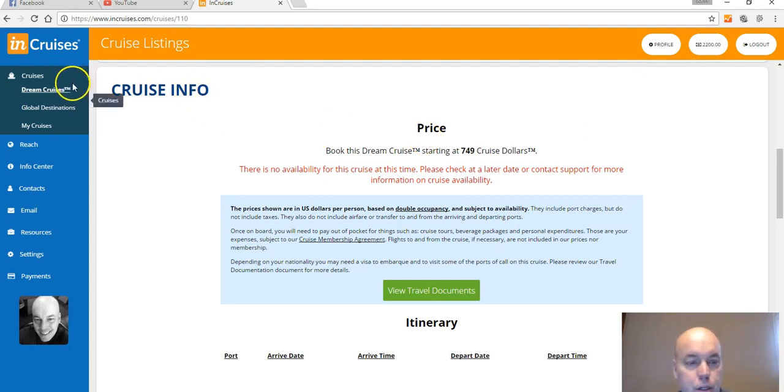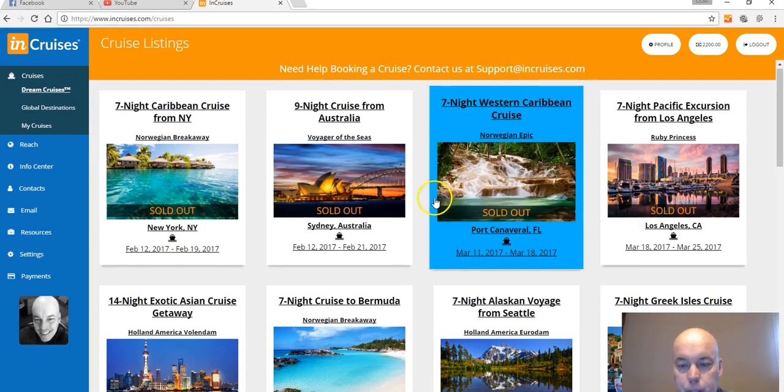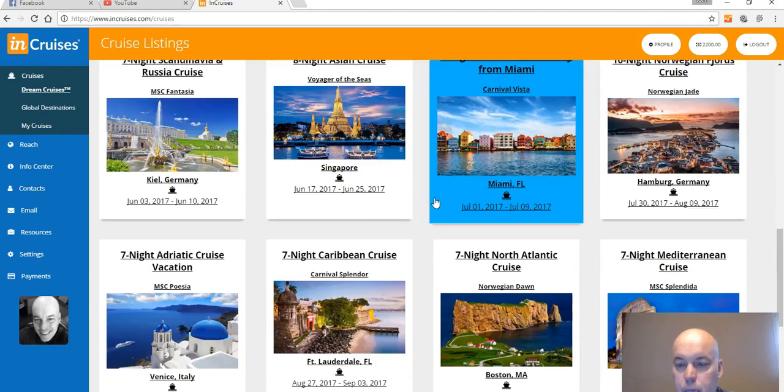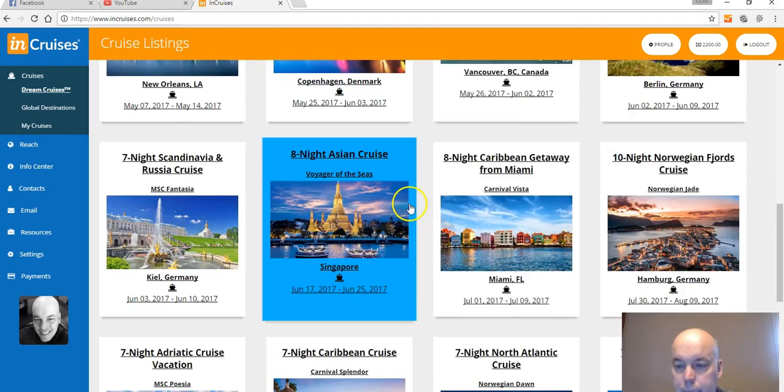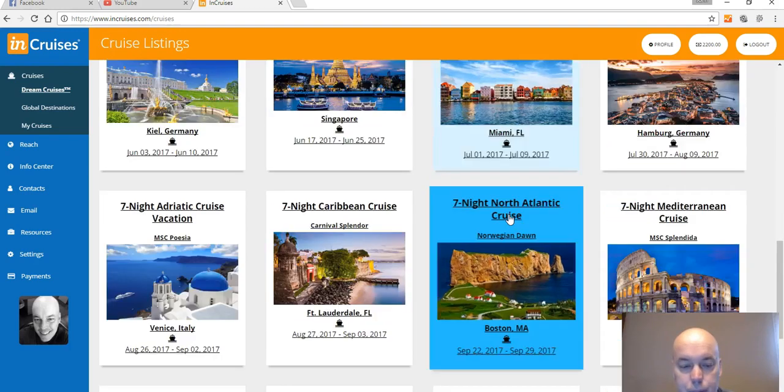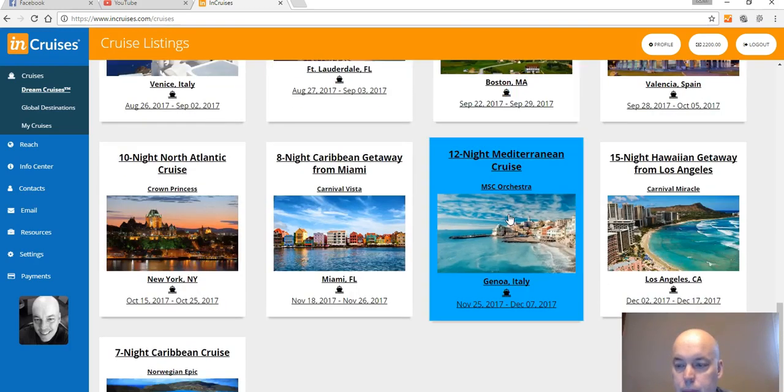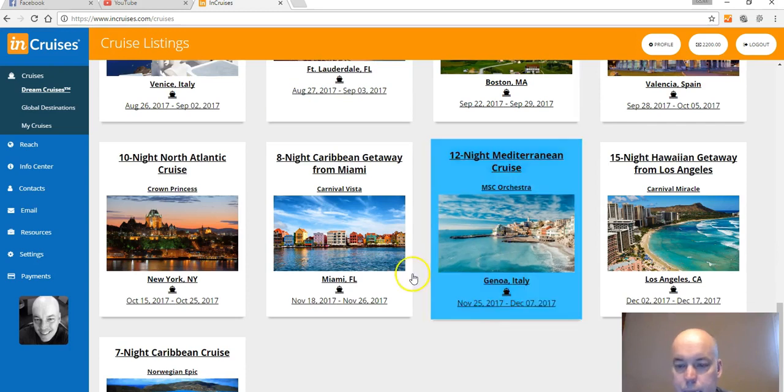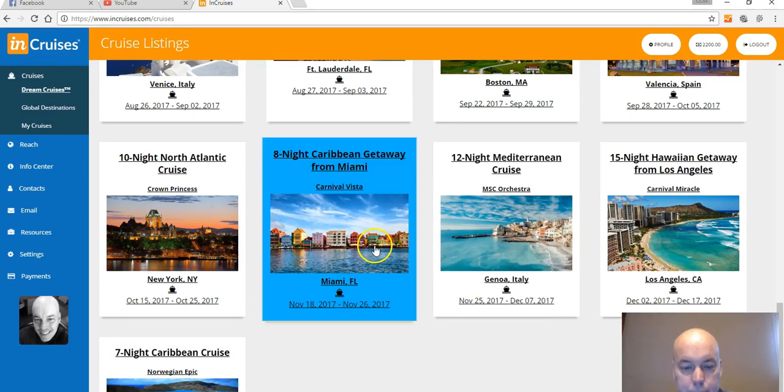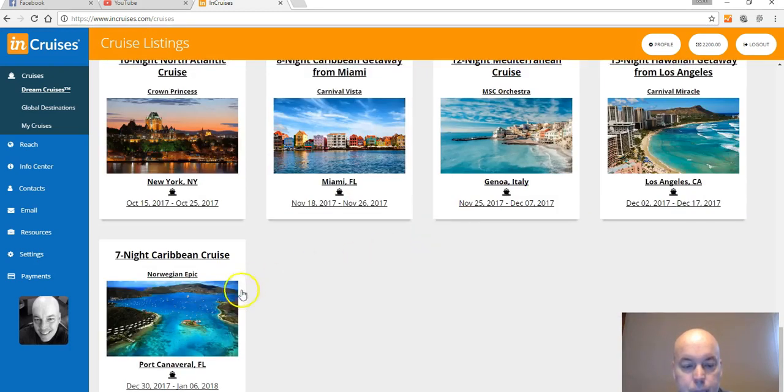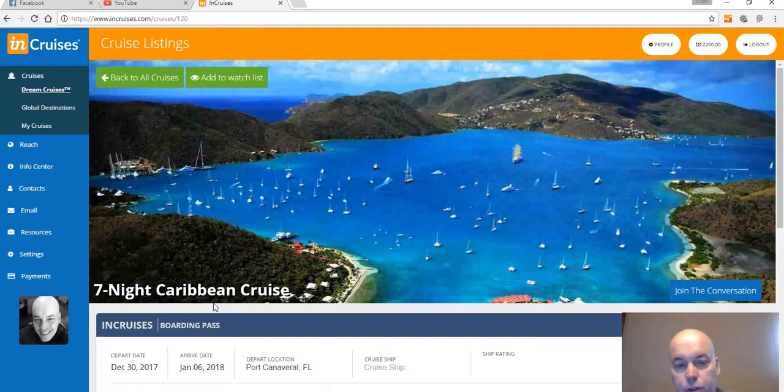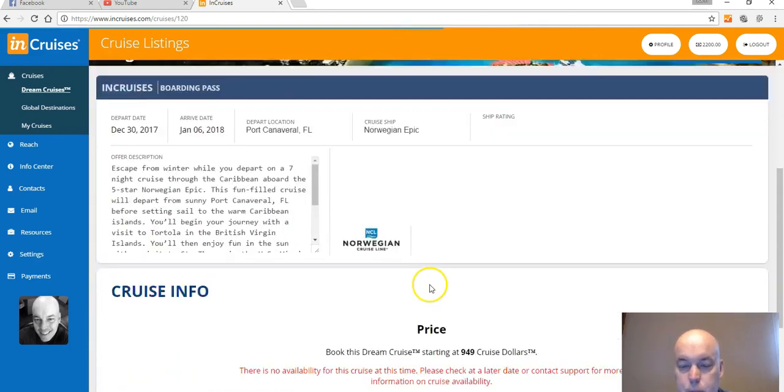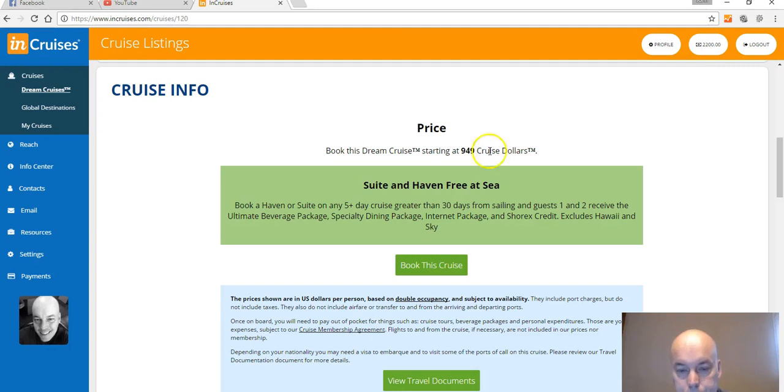Let's find one that's not completely booked. Let's see here, we got Carnival Vista, eight night Caribbean to Miami, that sounds really nice. We got Los Angeles Hawaii, Mediterranean, here's another eight night Caribbean. Here we go, seven night Caribbean from Norwegian Epic, which is sailing this December from Port Canaveral, Florida. We're gonna go ahead and check this one out.